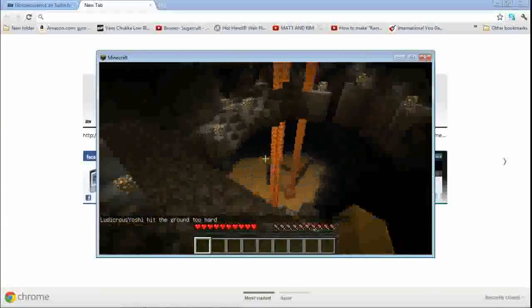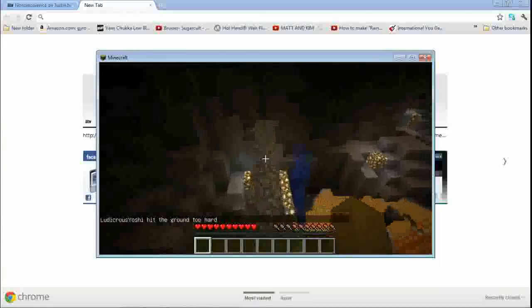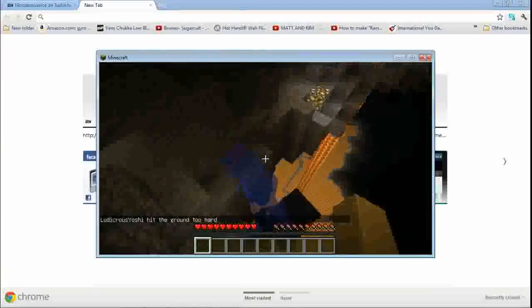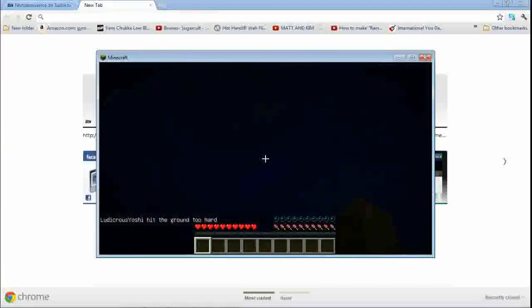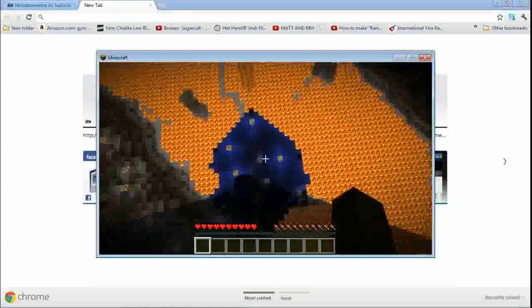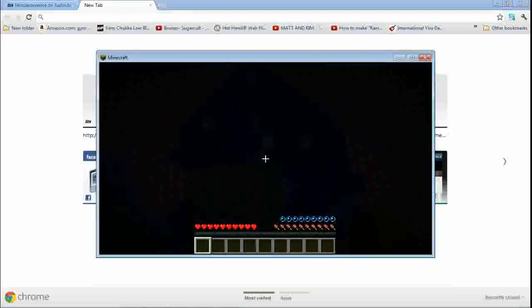Does anyone have torches? Nope. Arches. We're gonna need some.